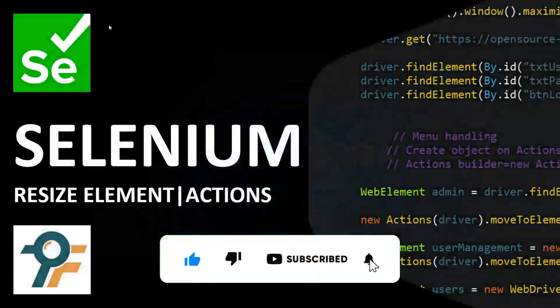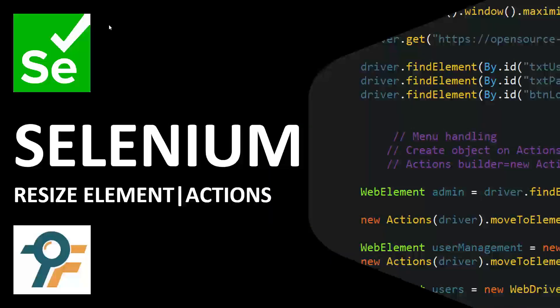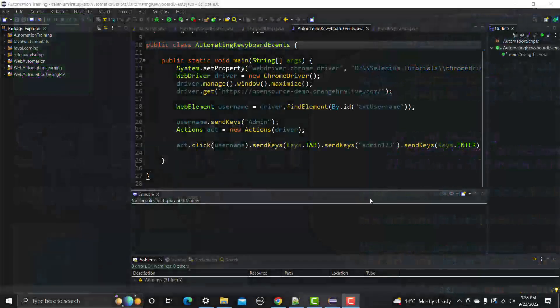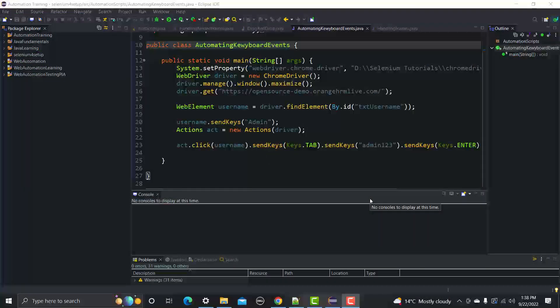Hello everyone, welcome to this Selenium WebDriver tutorial. In this tutorial we will learn to automate resizable elements using the Actions class. Let's begin by understanding what resizable elements are, and then we'll see how we can automate those elements.